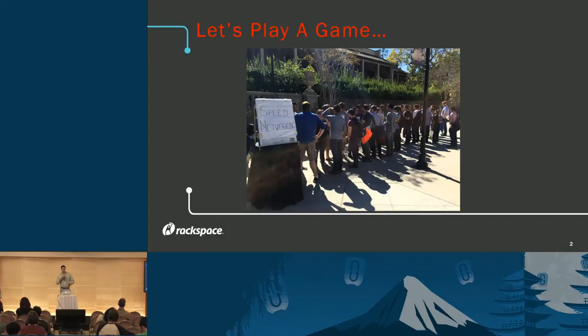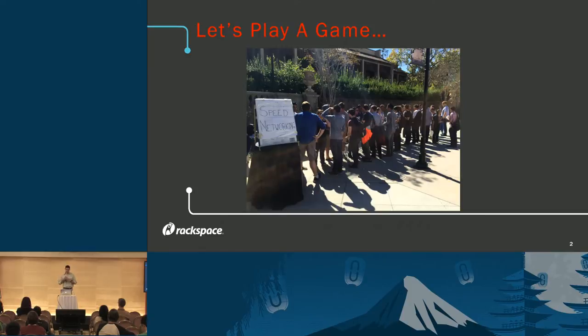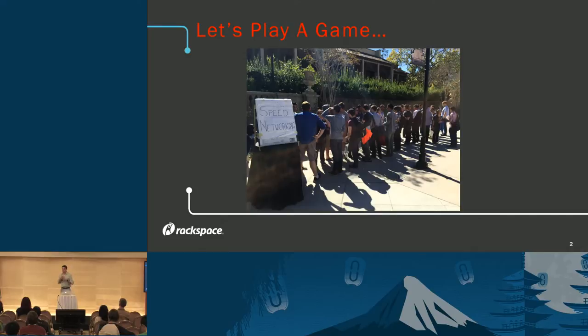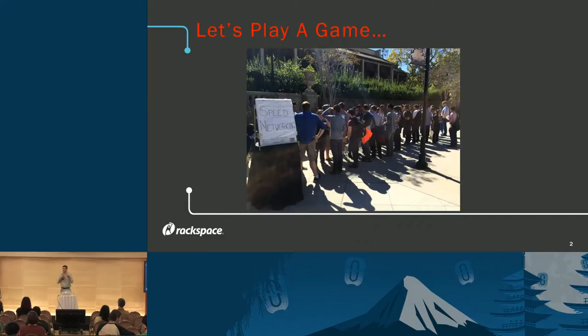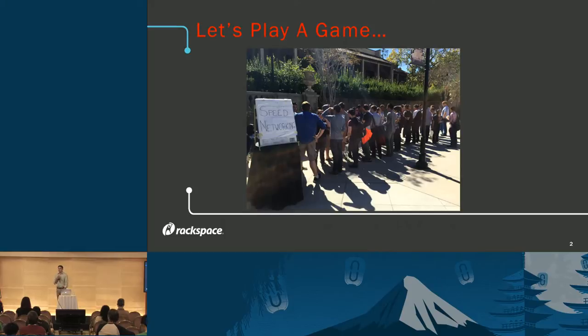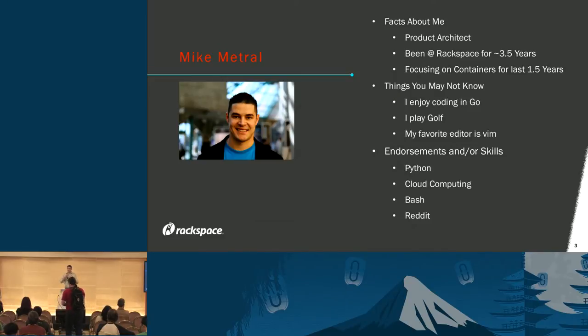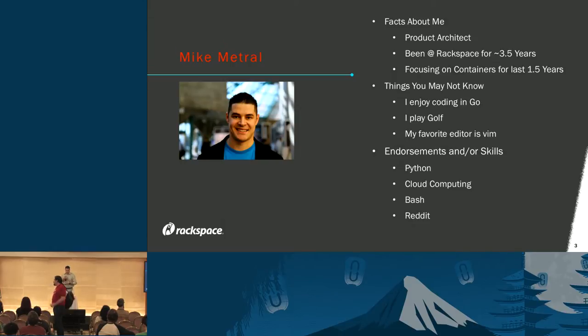How many of you are familiar with speed networking or speed dating? Okay, most of you. Speed networking is when you have a group of people that are interested in meeting one another but a very small amount of time. The idea is you get paired one-on-one, you have about one minute to tell them who you are, what you do, kind of the highlights. So I figured this is a great format to expose you to the various projects out there.